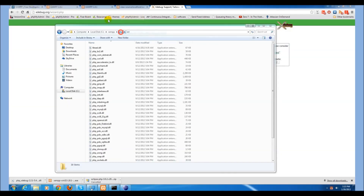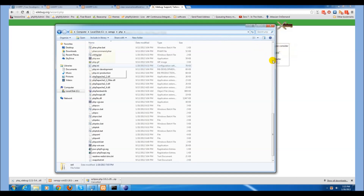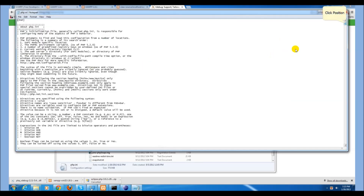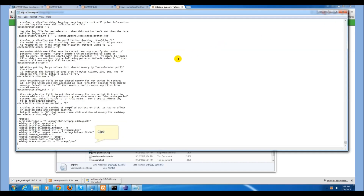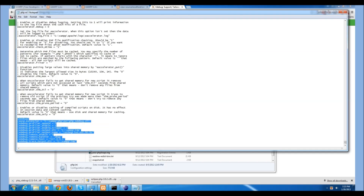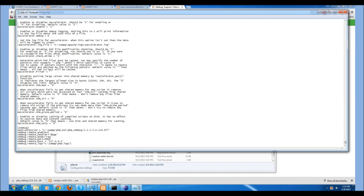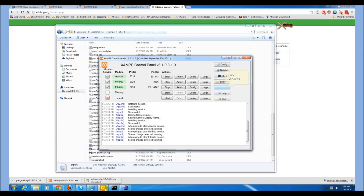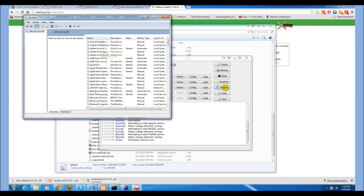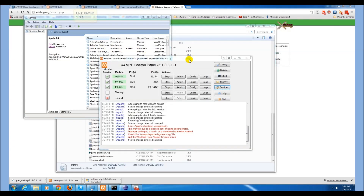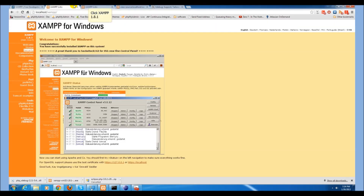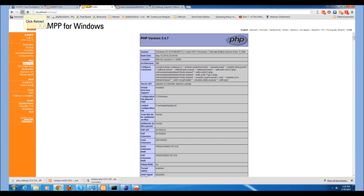Go to your PHP folder within XAMPP. Find the php.ini file. Scroll to the bottom where you find the xdebug settings and change them to the following. Save the file and exit it. Open your XAMPP control panel, select services, find the Apache service and select restart. Then go to your localhost to view your PHP info and refresh it.